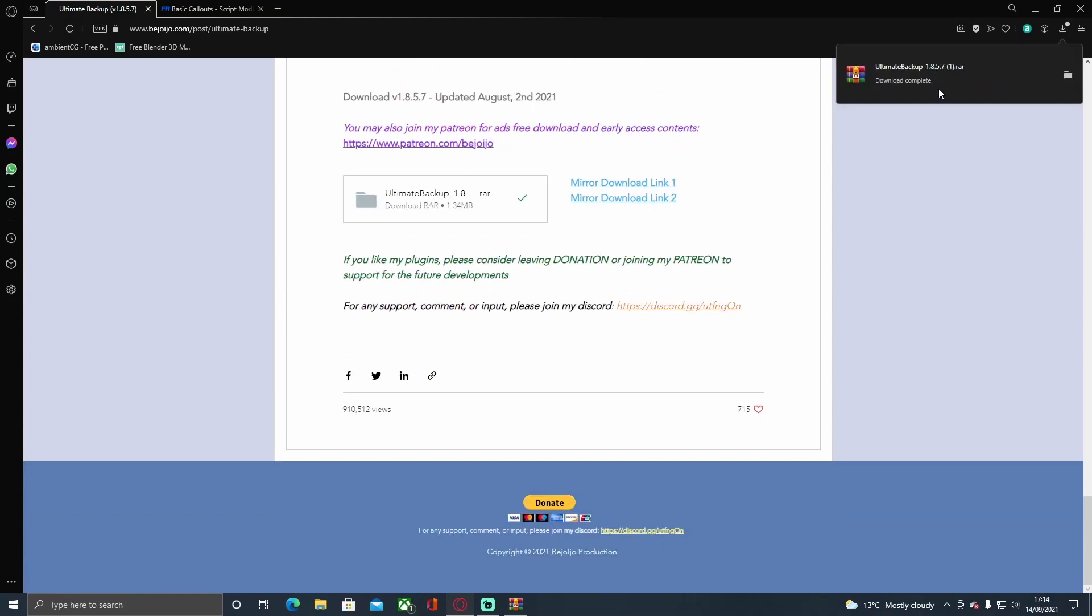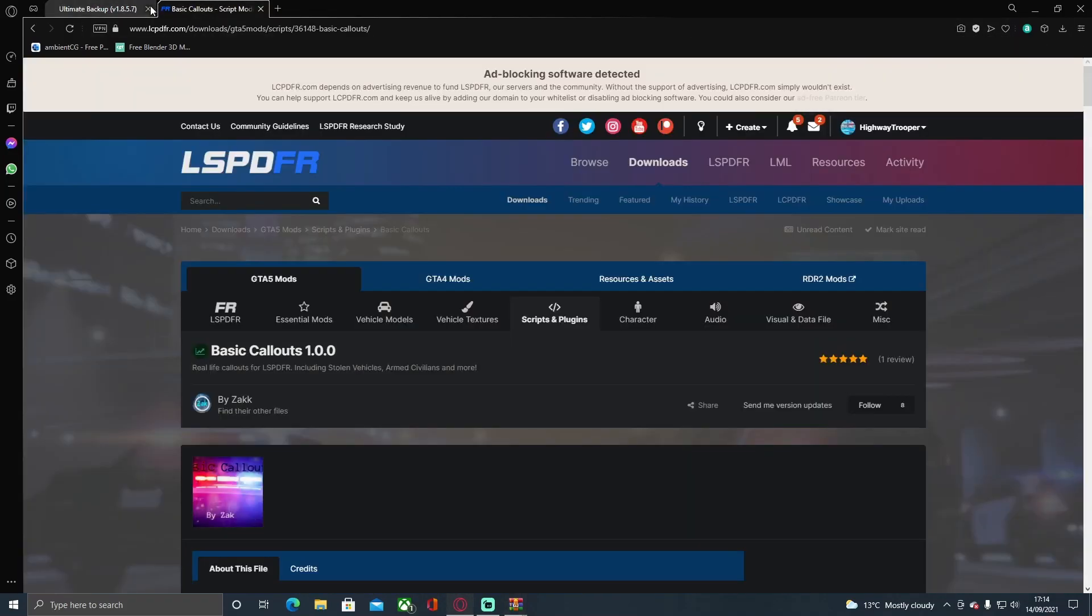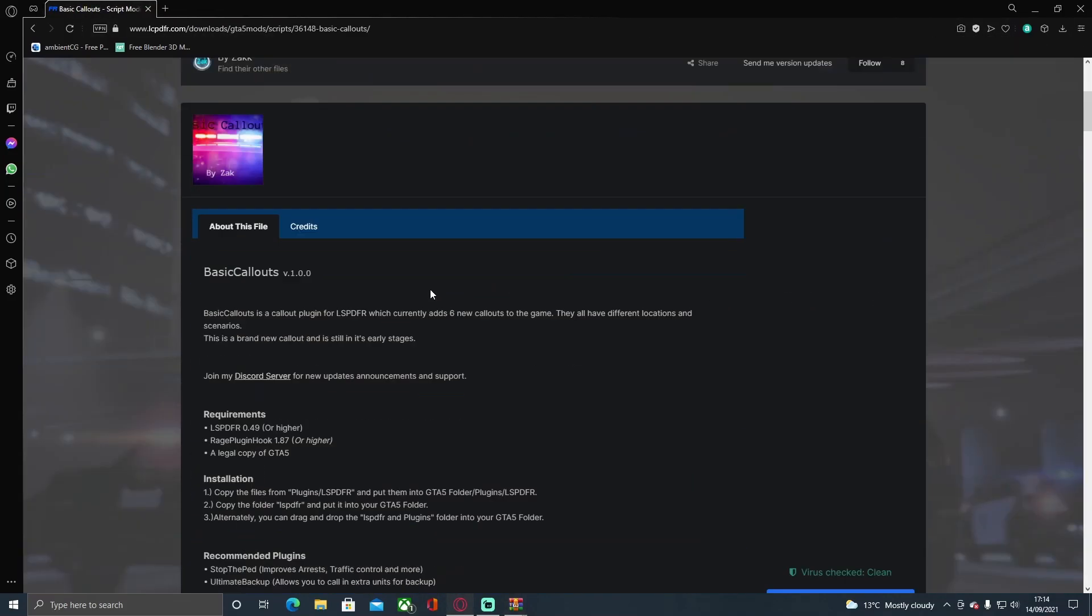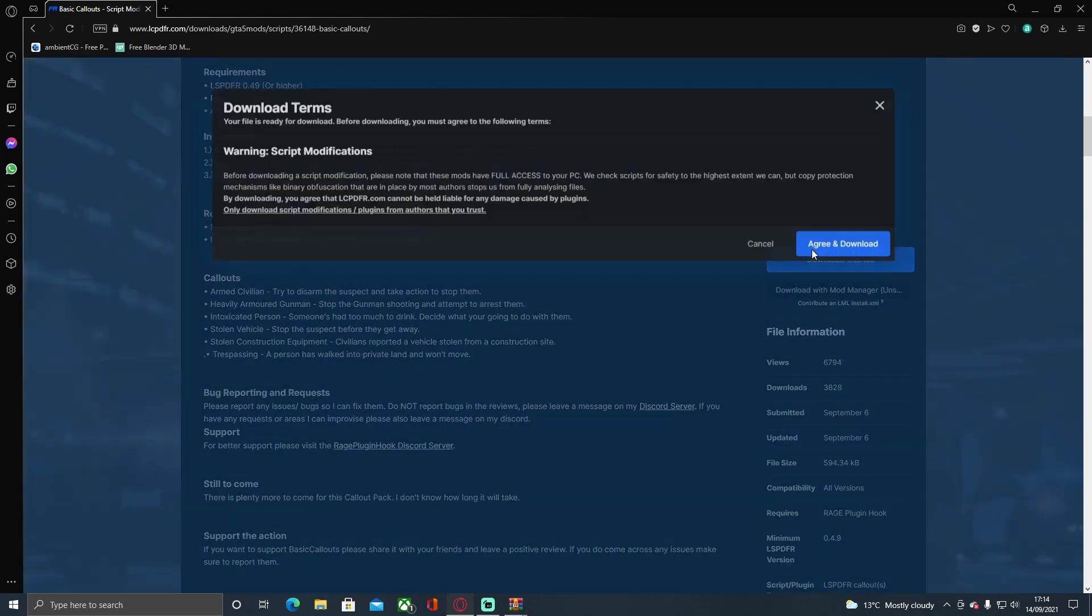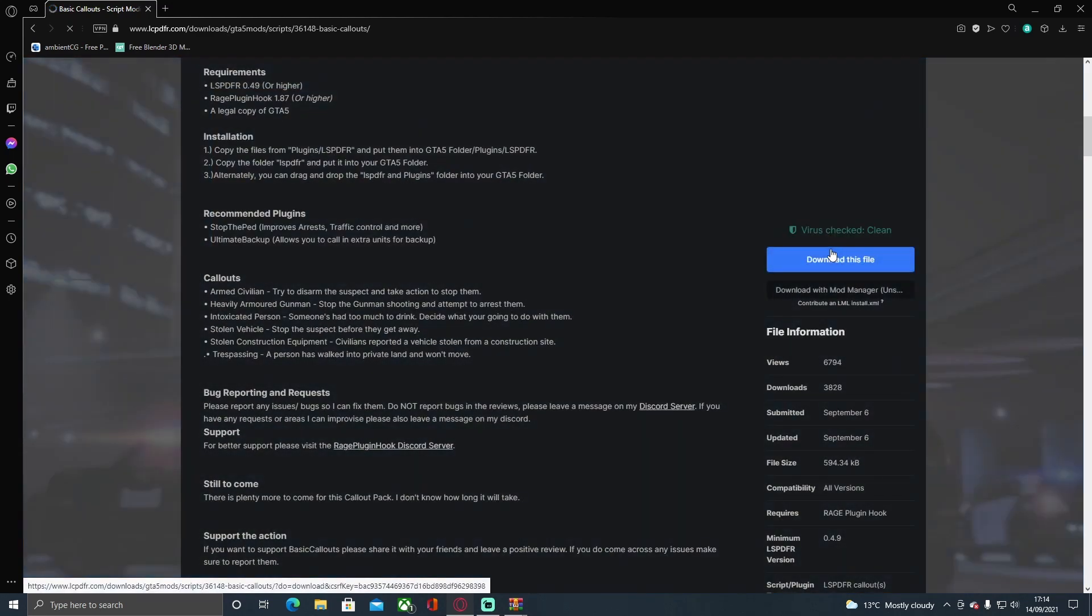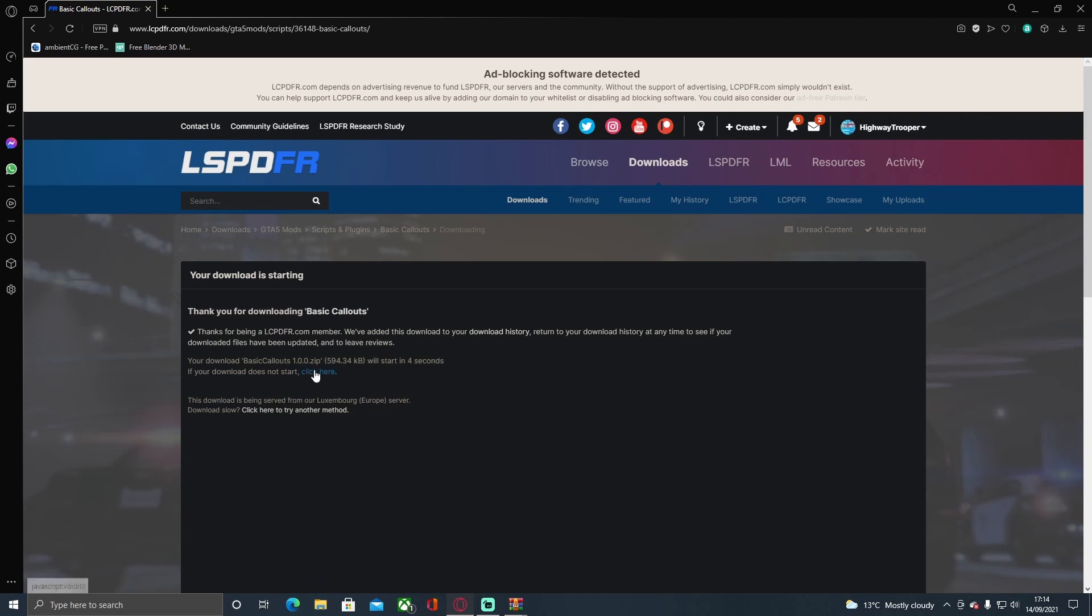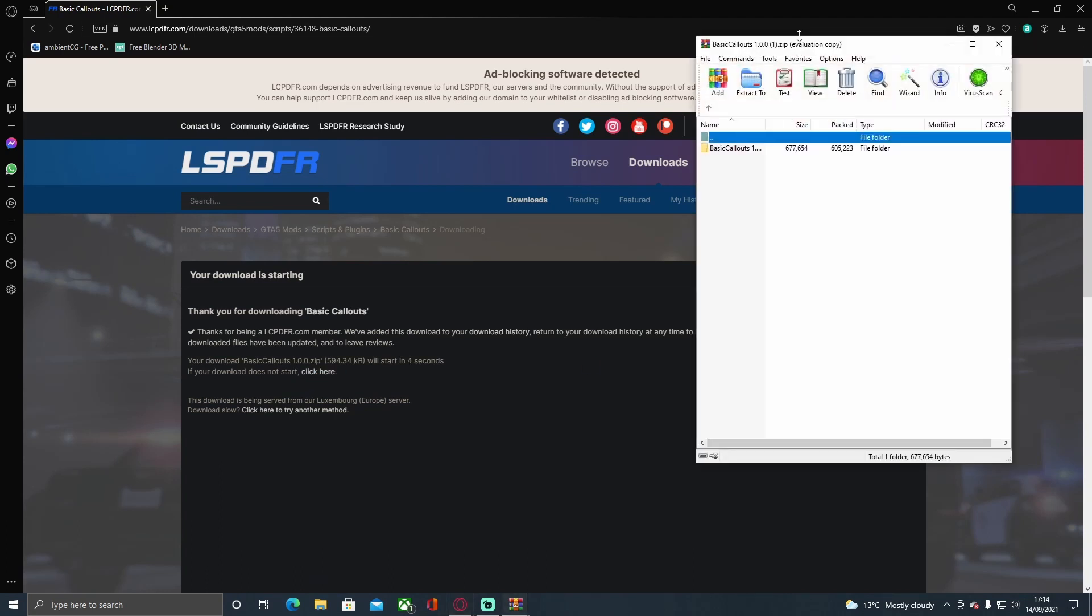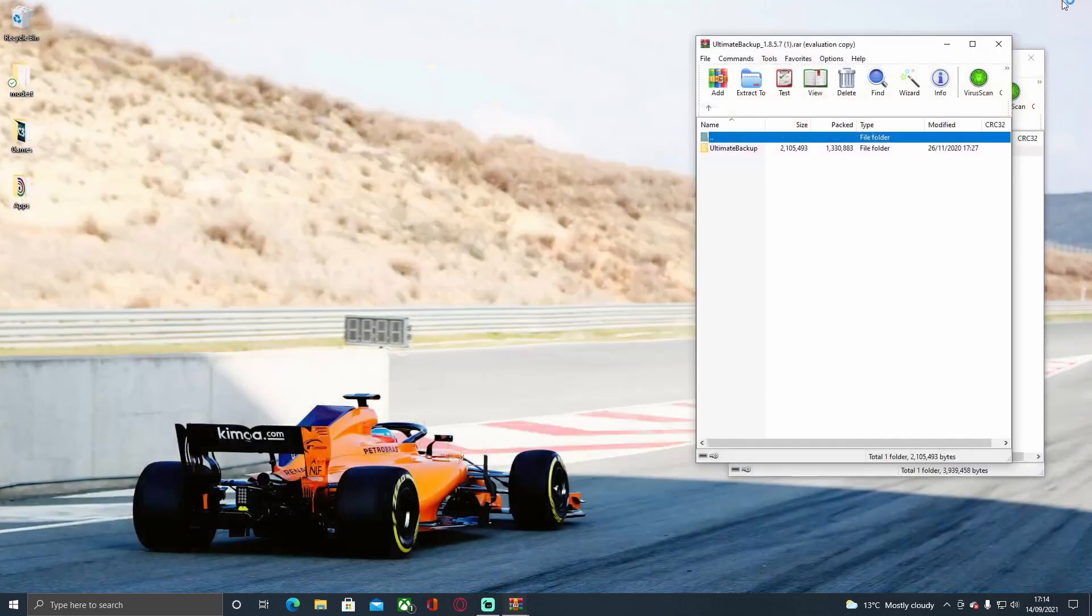For Basic Callouts do the exact same thing. Hit the link in the description below, go to Download This File, agree and download, and then just click here to speed it up a little bit. Now you can close your browser.